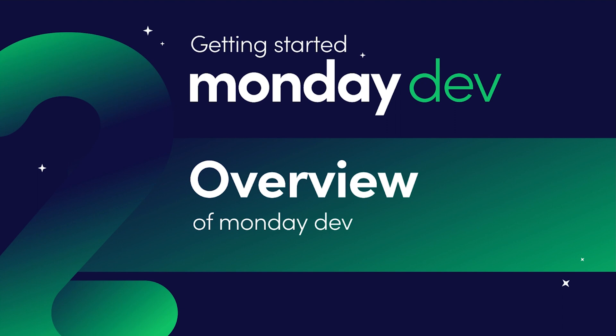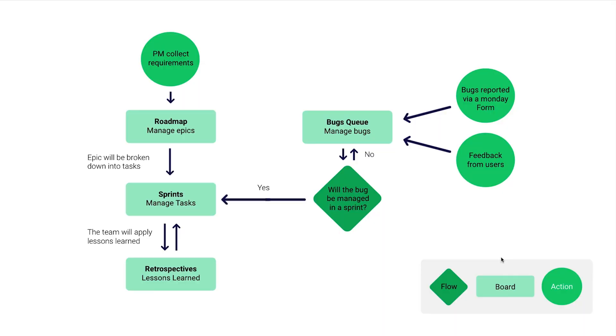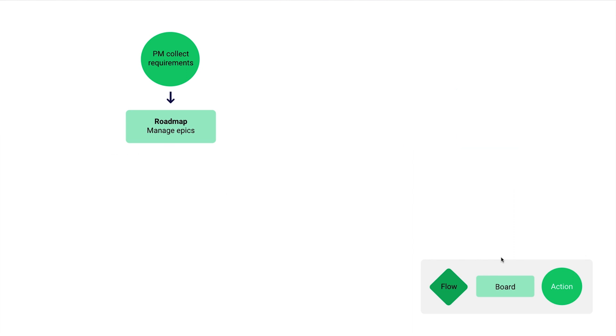I'm going to show you that today. Before we go into the boards themselves, let's take a look at the structure and flow of the Monday Dev product. The first stage is for product managers to collect requirements. Then we have the roadmap boards where you can manage epics or features and plan all your upcoming epics.